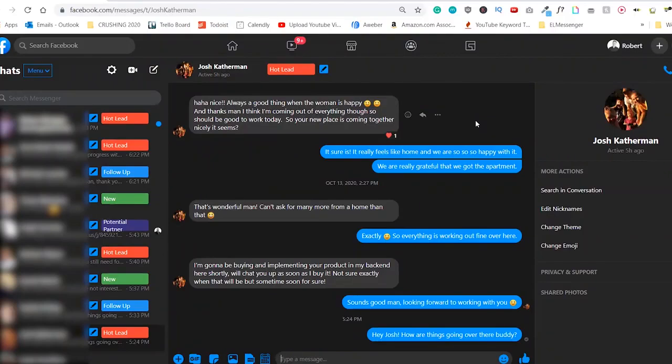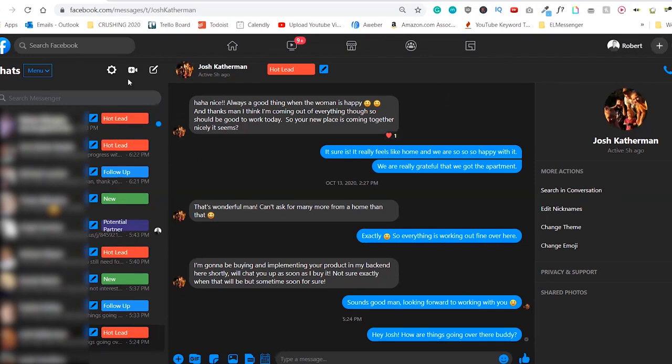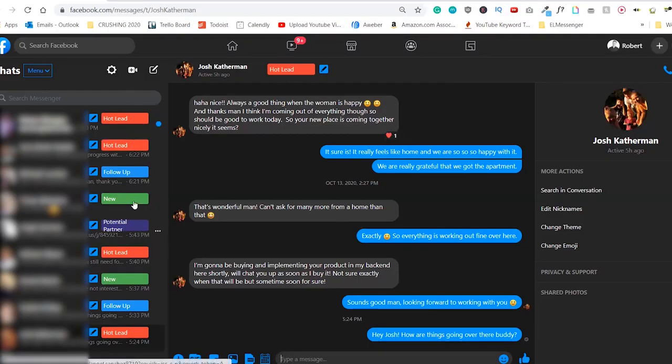All right, so we are currently in my Facebook Messenger and one of the first few things that you're going to notice are these cool tags right here. Hot lead, follow-up, new, potential partner and that list goes on and on and on.